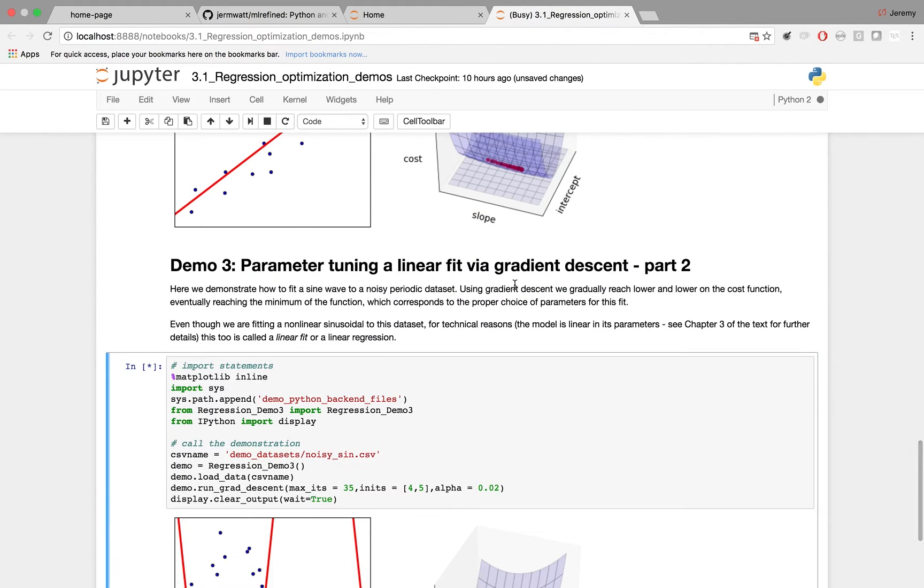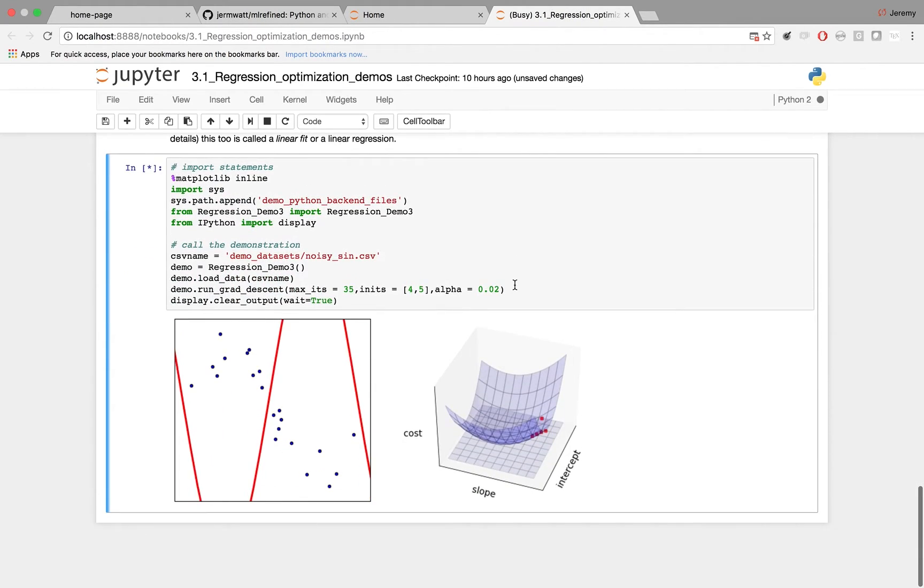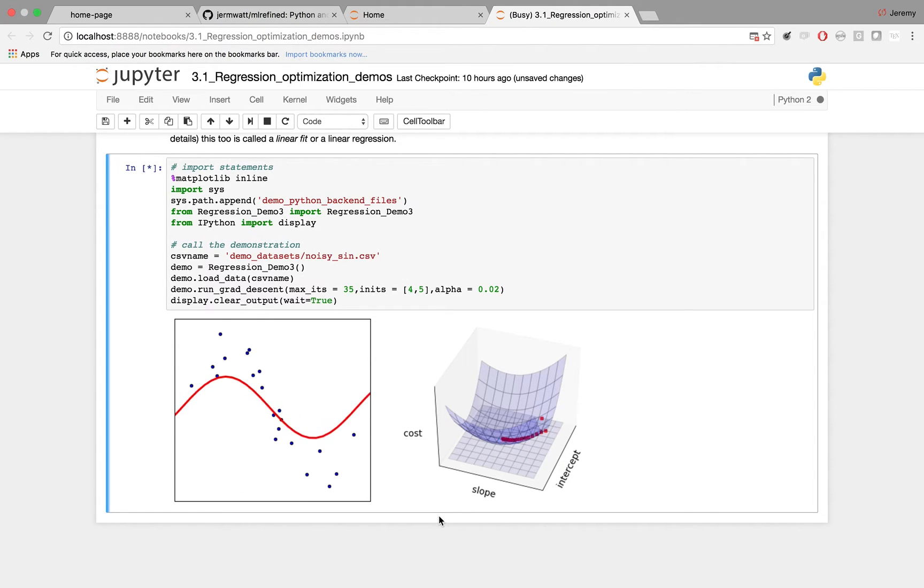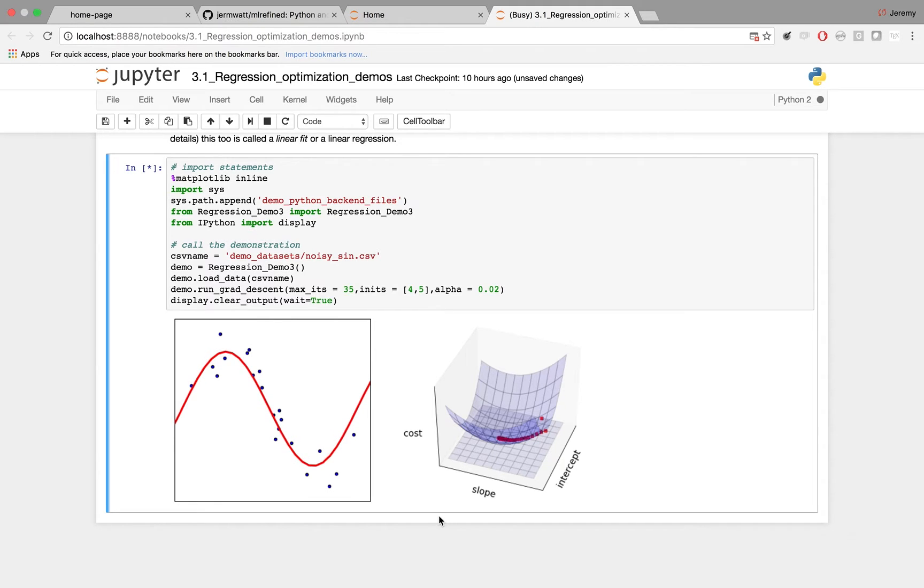In the beginning, right, the sine wave doesn't fit at all to the data set shown, but as you get further and further down the cost function, it shapes up quite nicely.